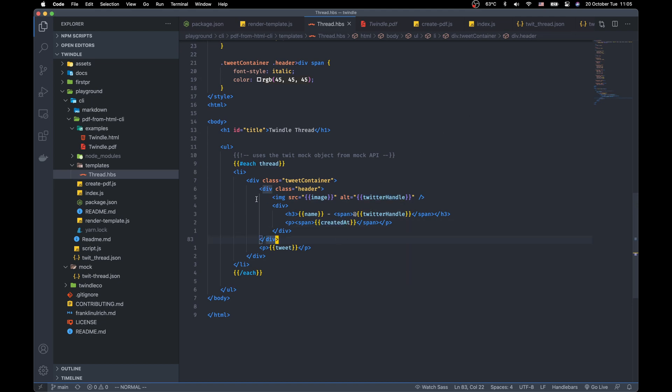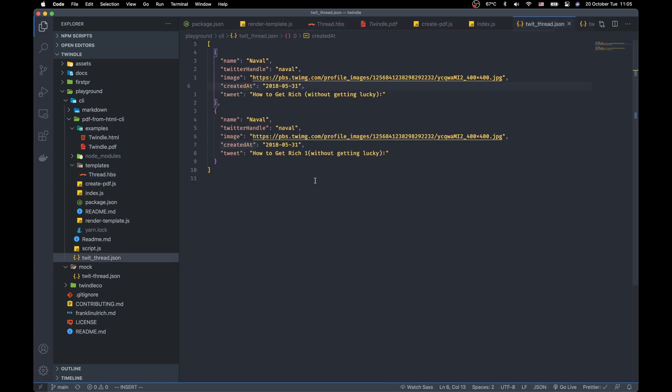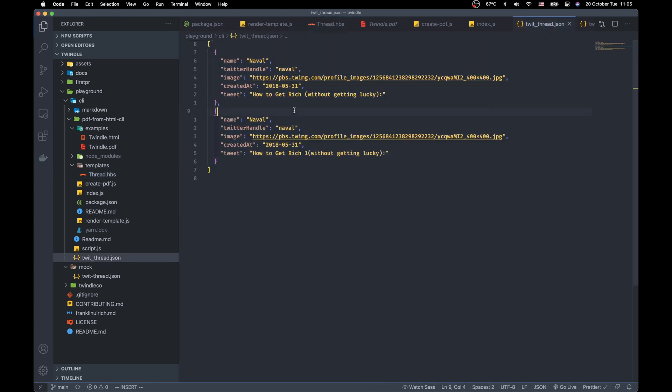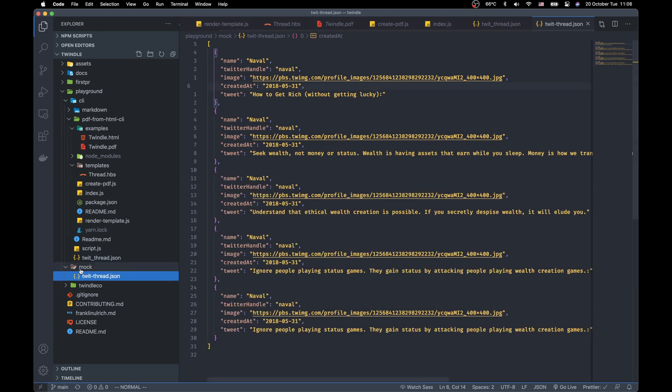And I get these objects from the twitthread.json file, actually from the mock/twitthread.json file.